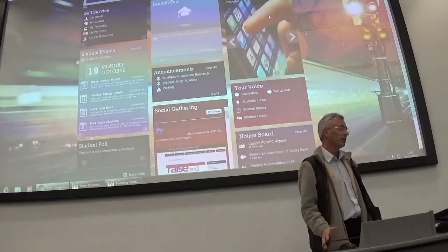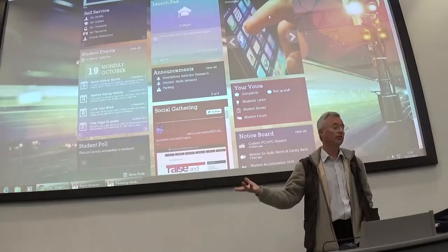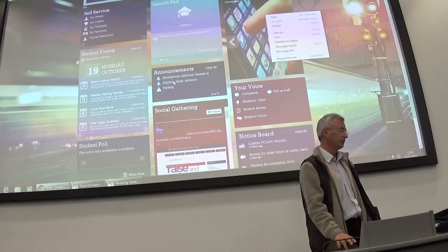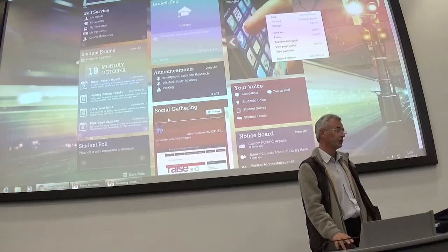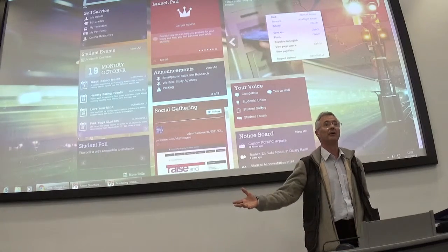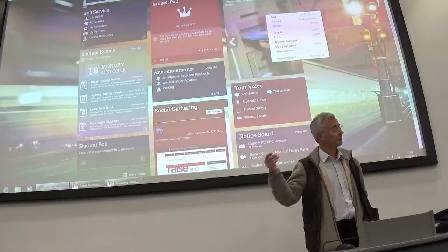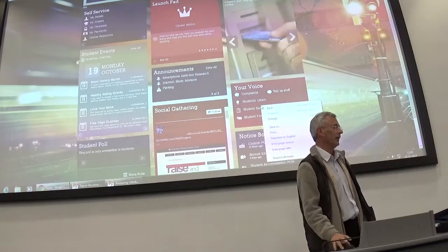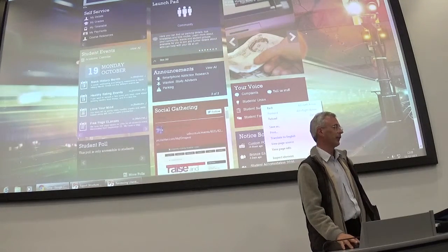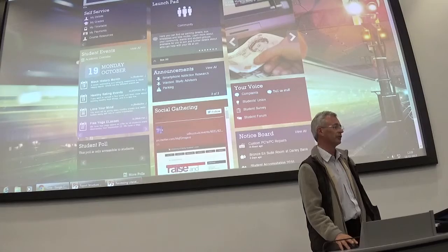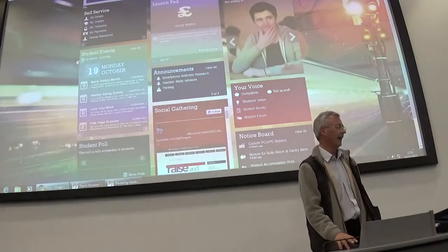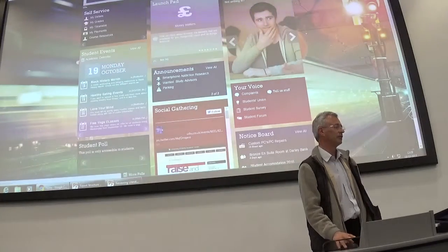Does anybody look at News Central, or these university announcements, social gatherings, or Your Voice? A few of you. But if you actually want to do anything, you've got to go up to here. So although you see Launchpad there, you actually have to use it there.